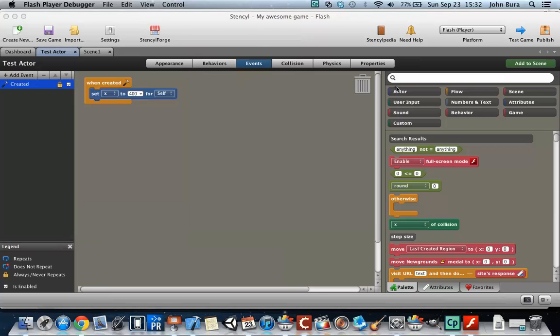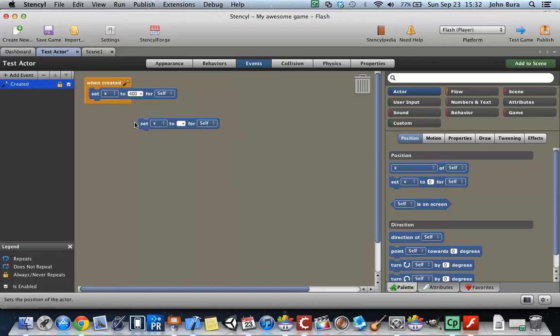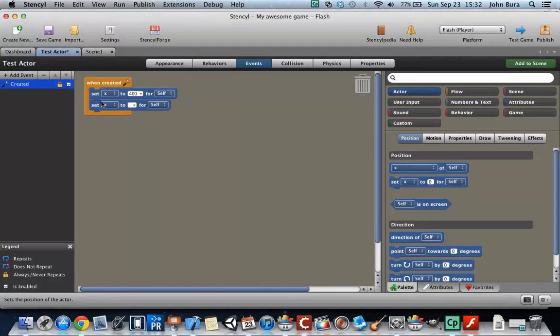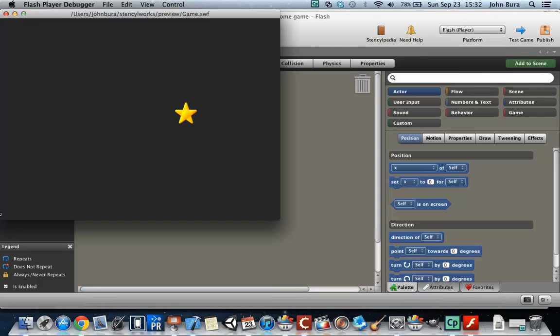Now if we want to, we can go ahead and bring this over, except we click on Y this time, and we're going to say 200. And if we play it, now that's 200.